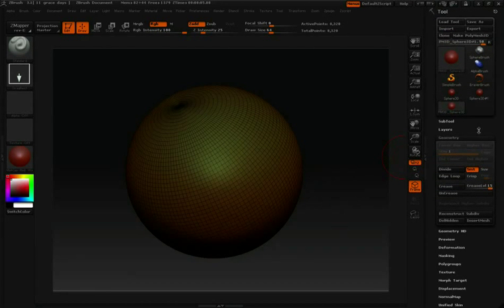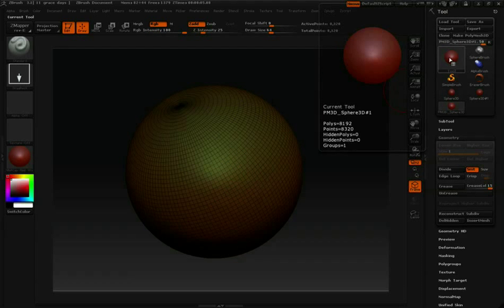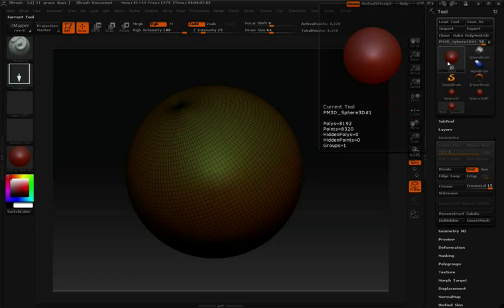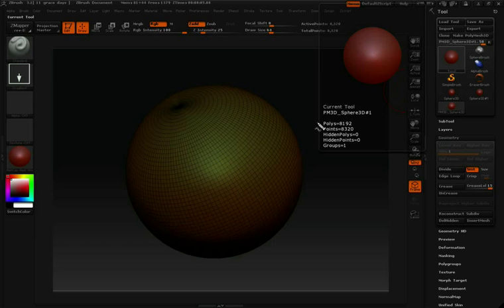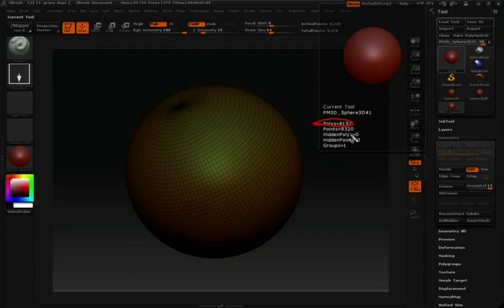Next, let's see how many polygons we're actually working with. If you go up to your tool icon and just let your cursor hover, you'll notice that you get the amount of polygons right here. So currently I'm working with 8,192 polygons.